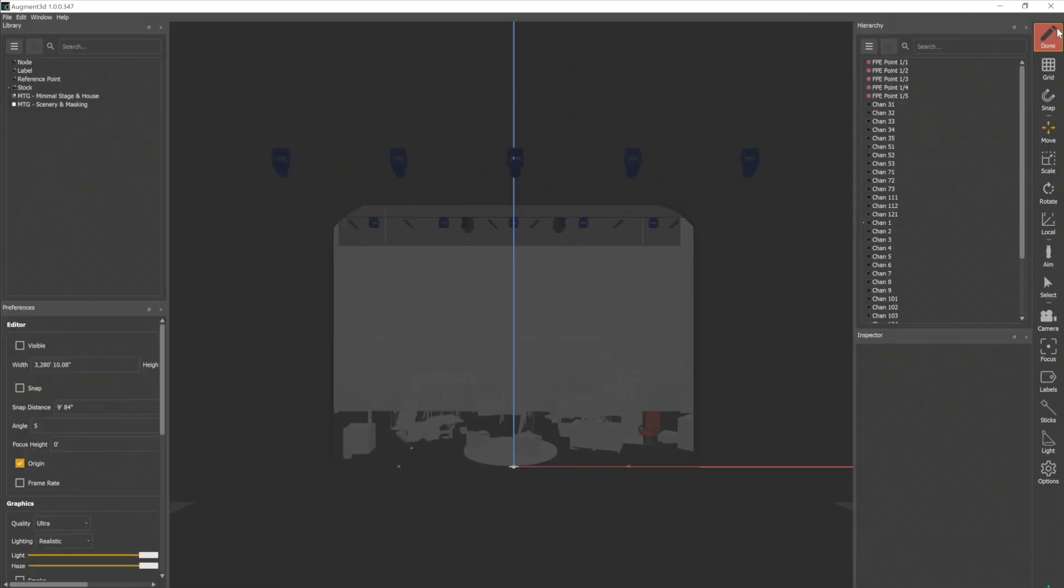In order to get Fixture Position Estimator up and running, we want to set up a few things first. The first thing is in my model space. I'm going to come in to edit. Every time you get a show file started, you are given four FPE points, and they will always show up in your model.